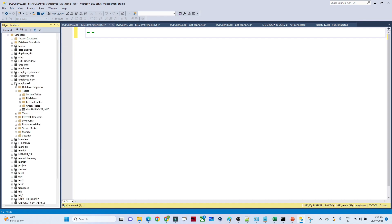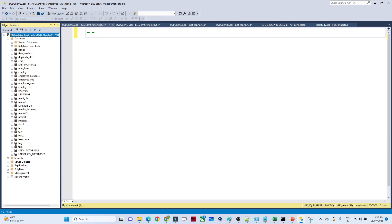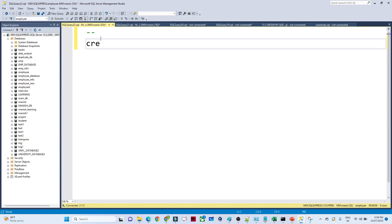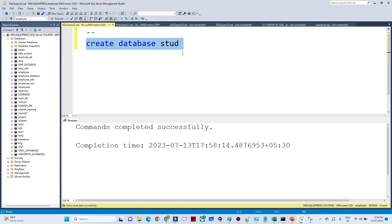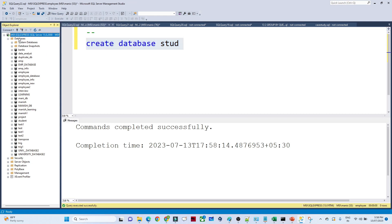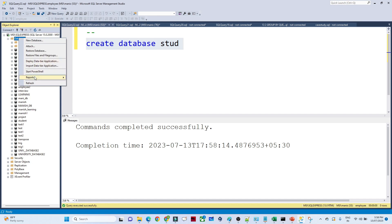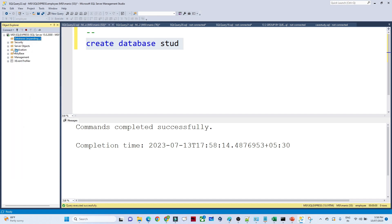The syntax for creating a database is: CREATE DATABASE and the database name. I'm creating a student database, so I write CREATE DATABASE student. After executing, let me refresh on the left side — you can see the student database has been created.